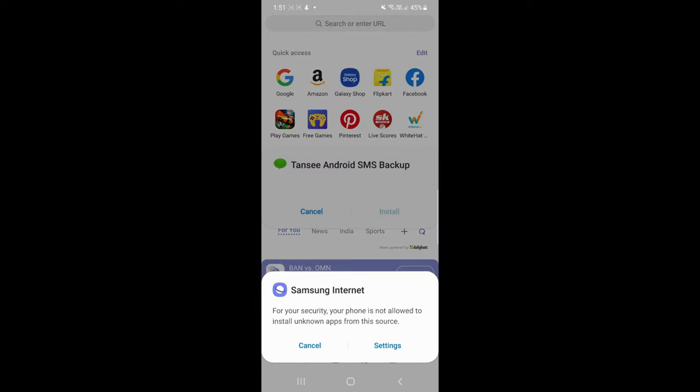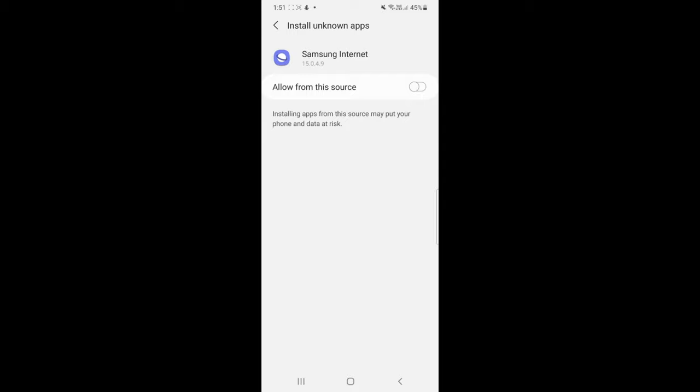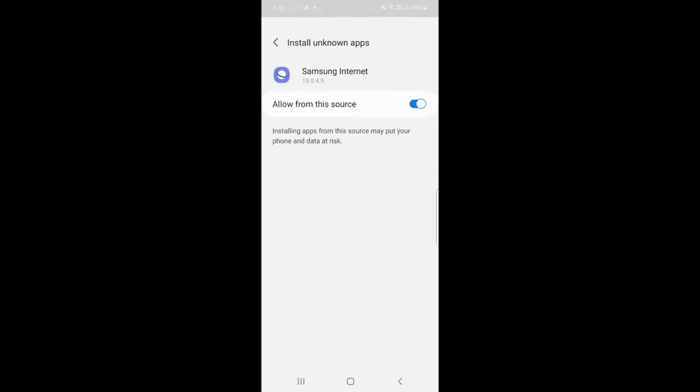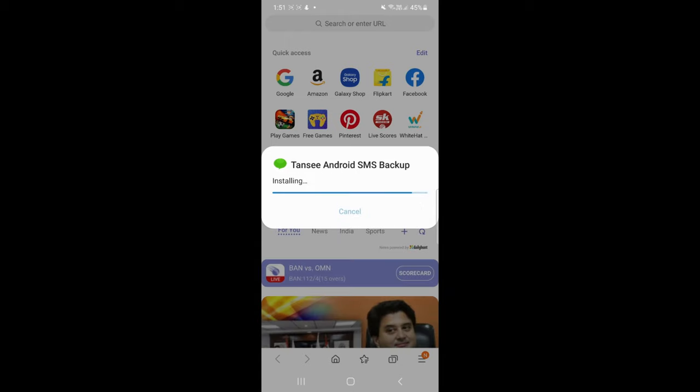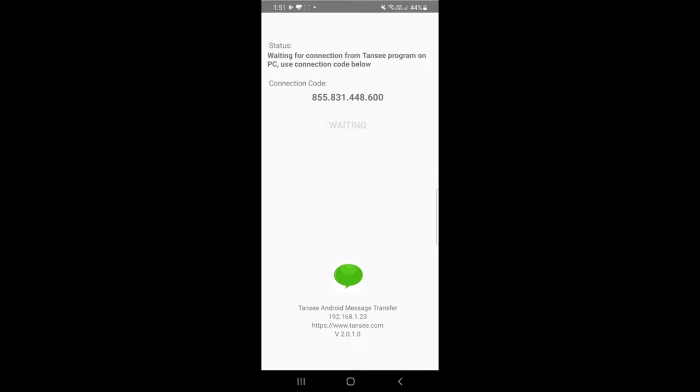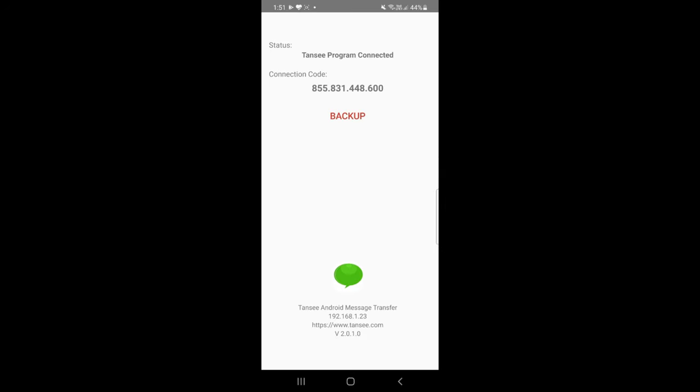In order to install the Android messages transfer app on your Android, you will need to enable Installation from Unknown Sources. Open the app and enter the connection code on your computer to link your Android device with your computer. Tap the backup button and the software will start transferring text messages and MMS from Android to your computer.